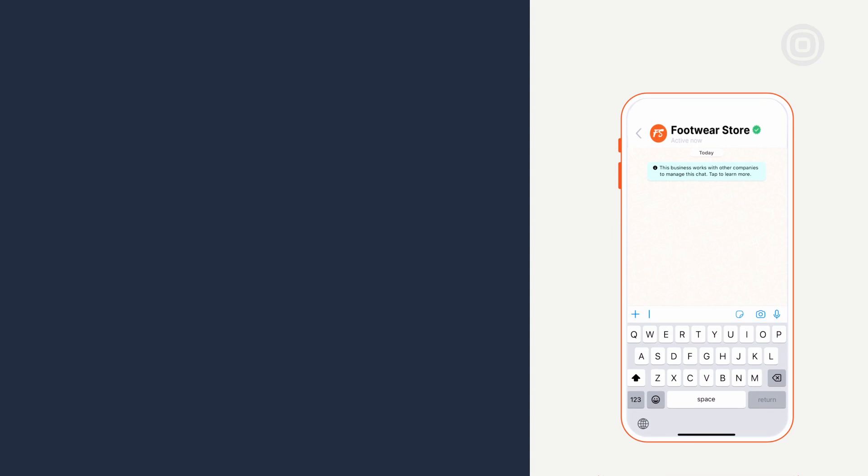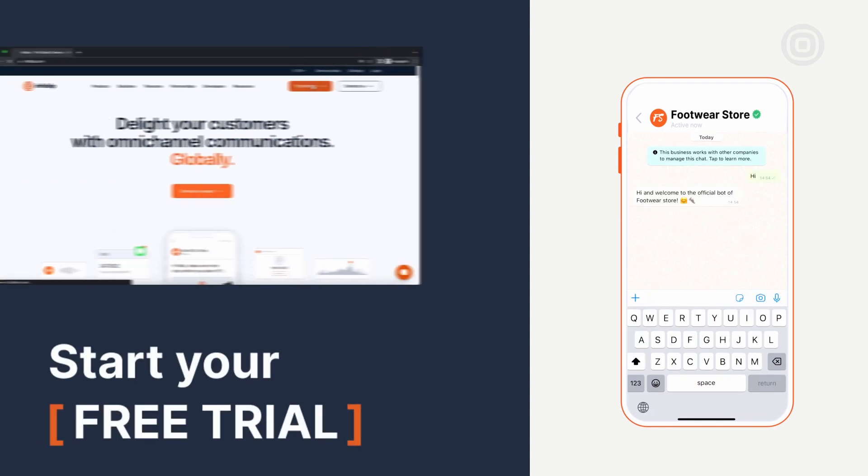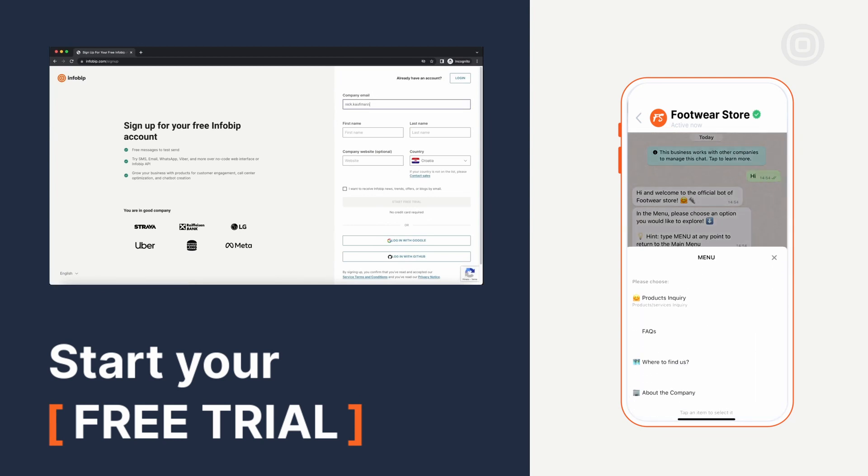And that sums up the basics of the Answers platform to help get you started on your chatbot building journey. Want more answers? Check out our Answers free trial to better grasp what the platform can do. Because at this point we've only scratched the surface. Thank you for joining!